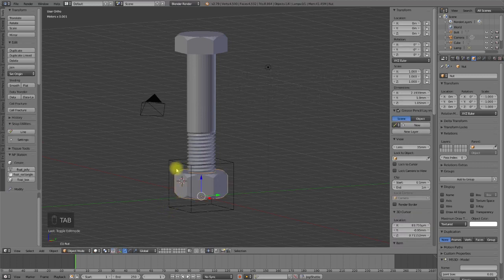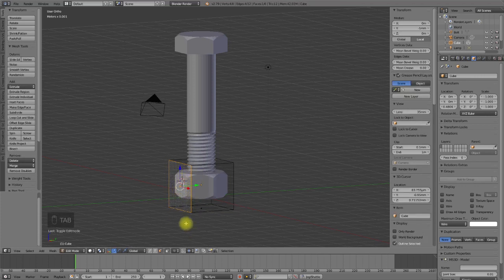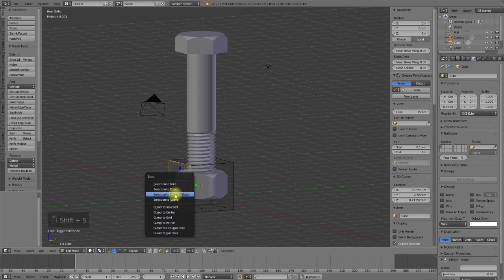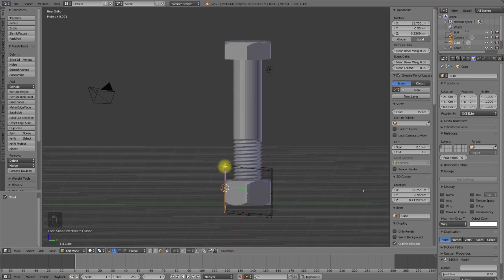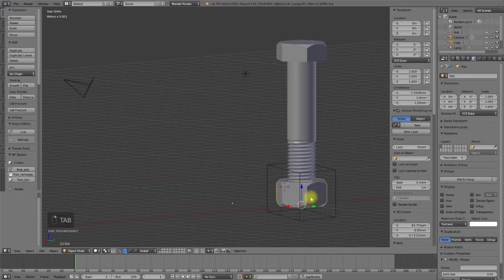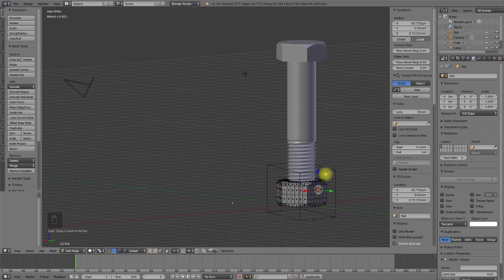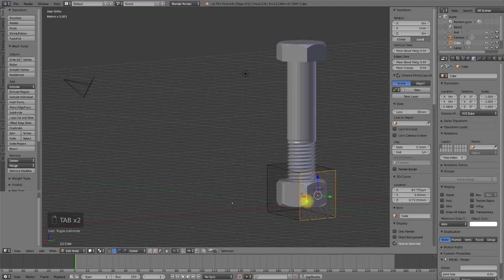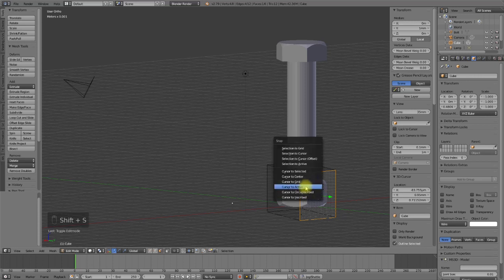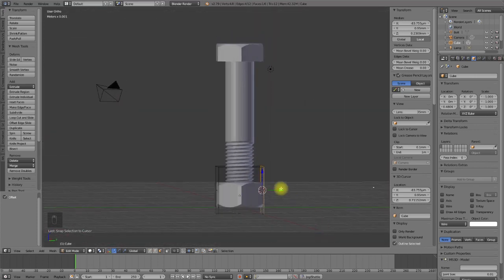What I can do here is go into edit mode, select one of the faces of the nut, and set the 3D cursor to it using the snap menu 'Cursor to Active'. Going back to object mode, selecting my cube, selecting the face, I use the snap menu and say 'Selection to Cursor' using offset — the face has been snapped directly to the face of the nut. I can do this on the other side in the same way.